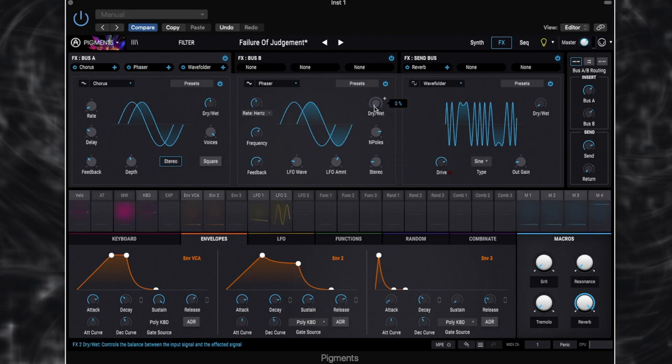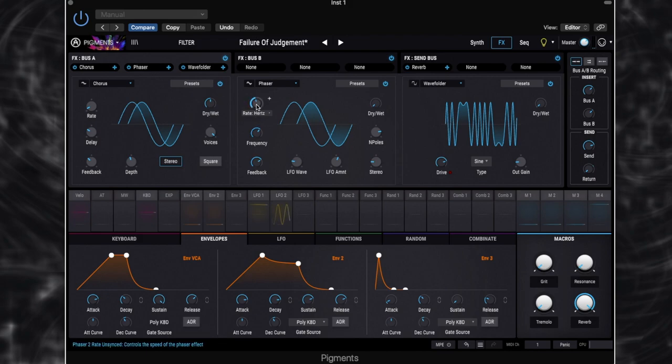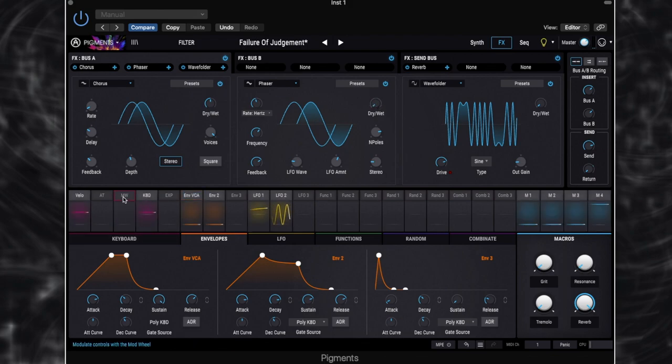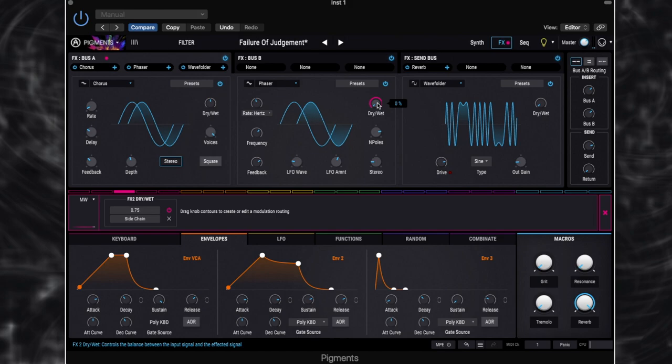We've got it set up to 10 poles. Little, you know, LFO amount at 2.82. And the LFO wave is set to triangle. And then we've got it set to 0.446 hertz. Frequency is quite high. Feedback's quite high. Let's switch on our mod wheel control because at the moment, we're not going to get any phaser. So over here, we've got our mod wheel. We can switch that on. And because that's set to 0.75, that means we're going to get 75% wet signal to dry signal when we open our mod wheel. And there's our phaser.